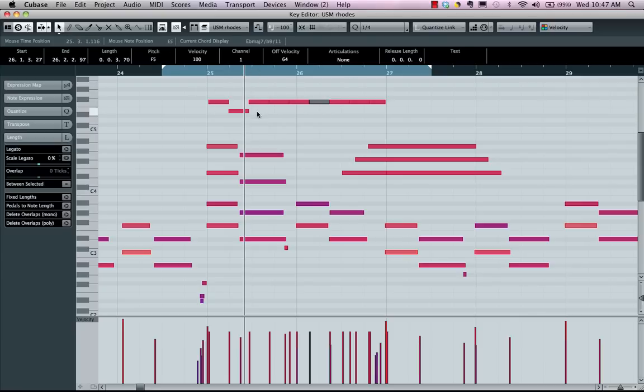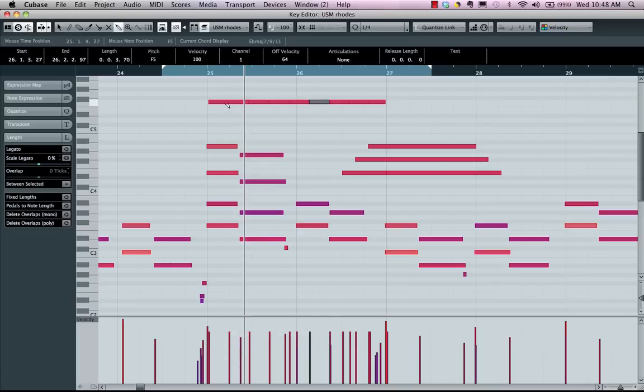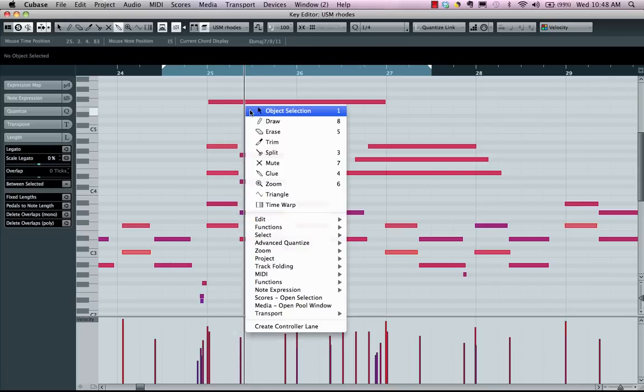And again, I have my unlimited levels of undo. And if I want to multiply glue them together, just come here, hold down my alt or option key. Now it's all back to one note.